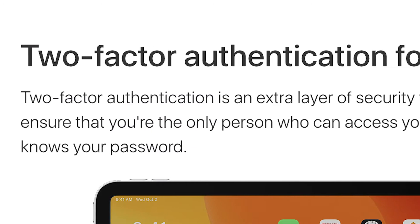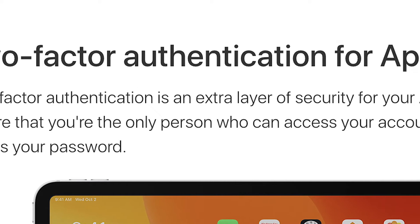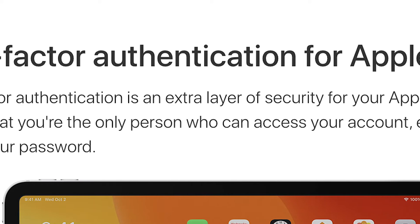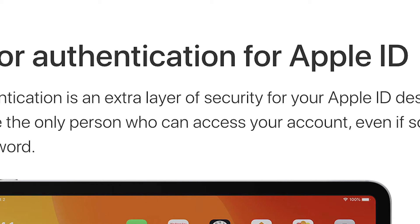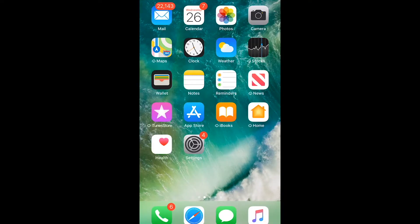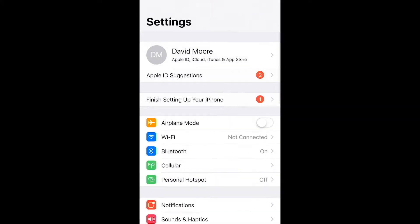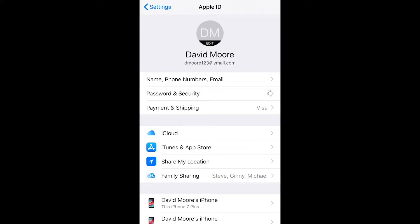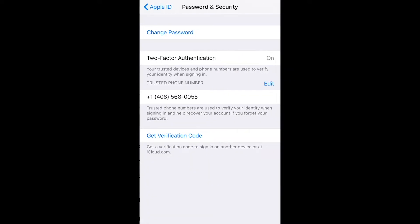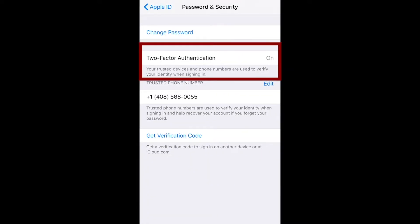Due to a requirement by Apple, each Apple developer account needs to have two-factor authentication enabled. This means that you'll need to set up a device for Apple to send a six-digit code to. It's easiest if you have an Apple device that you can use, but if you don't, simply reach out to Apple and they'll be able to help you set that up.